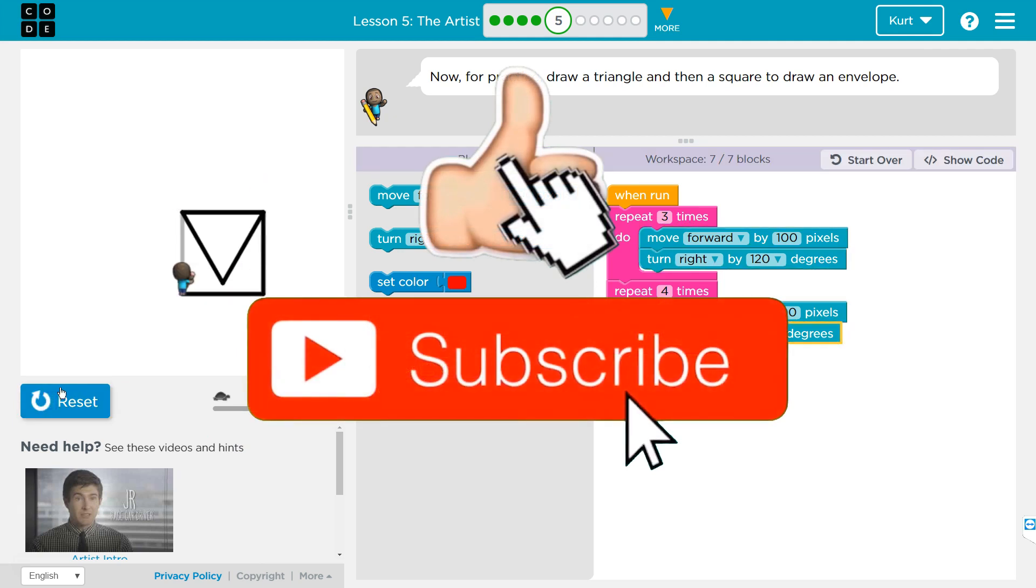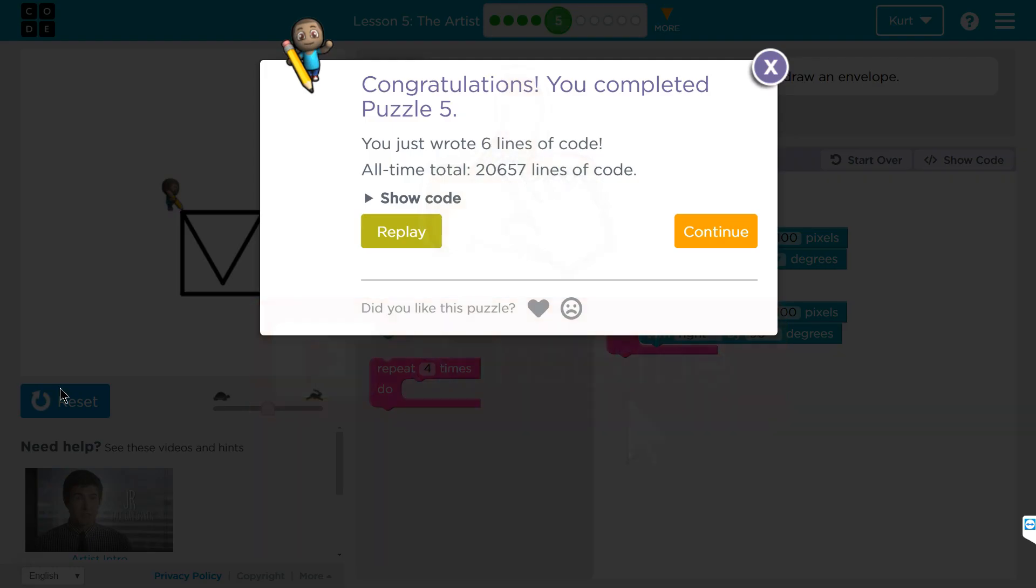Now, the square. Ta-da! Awesome. Onward!